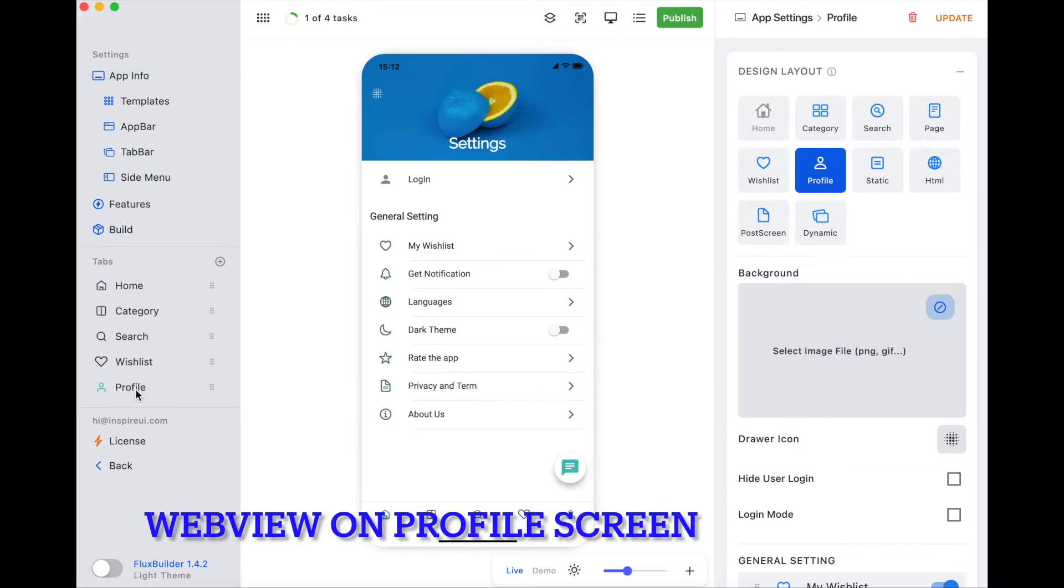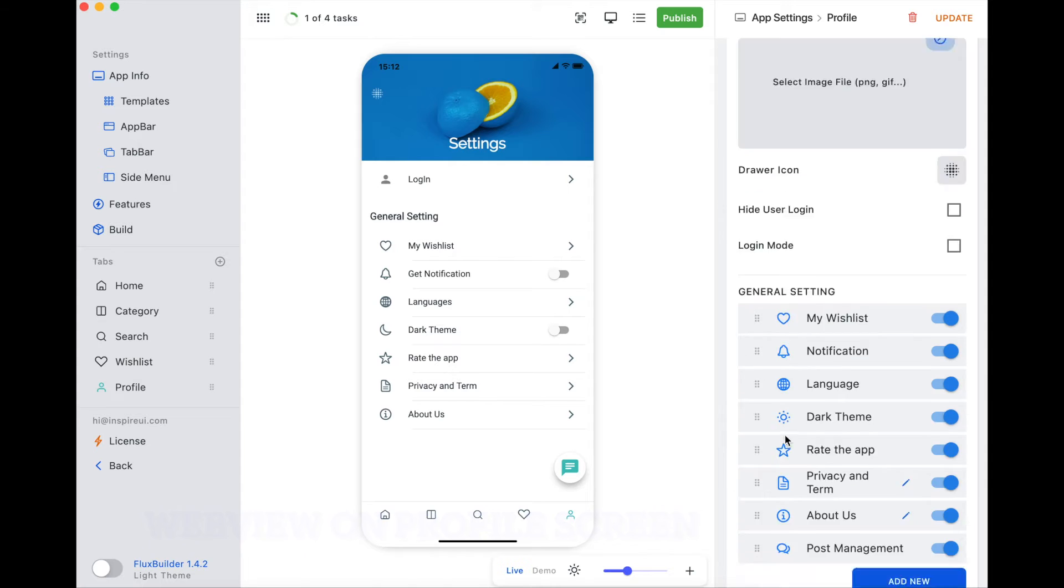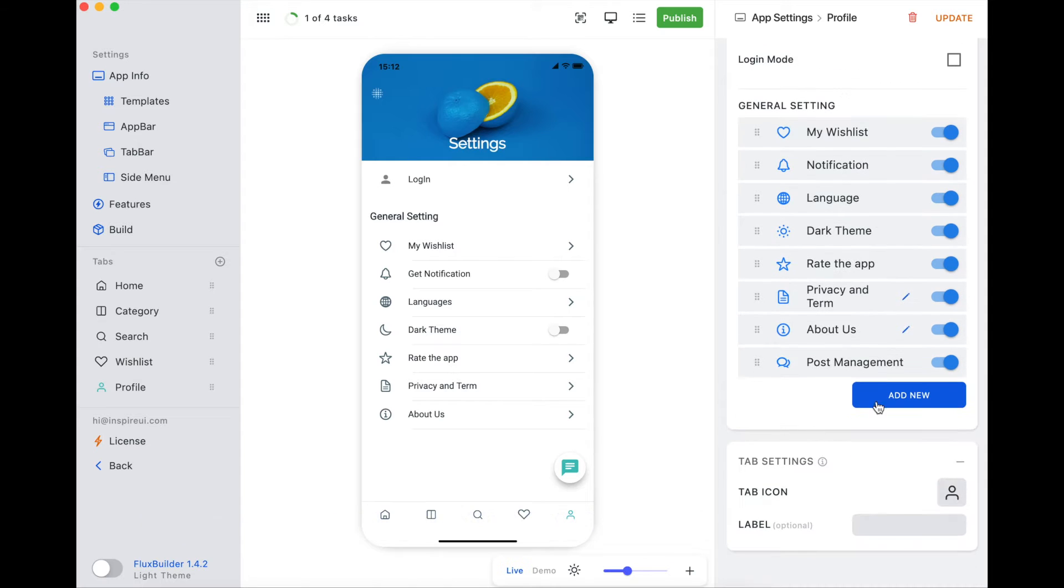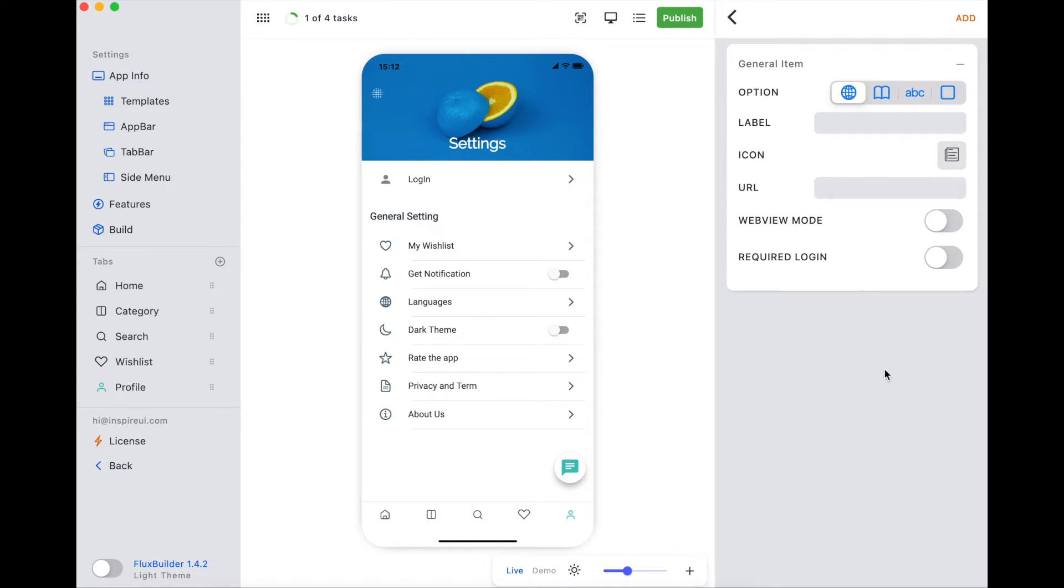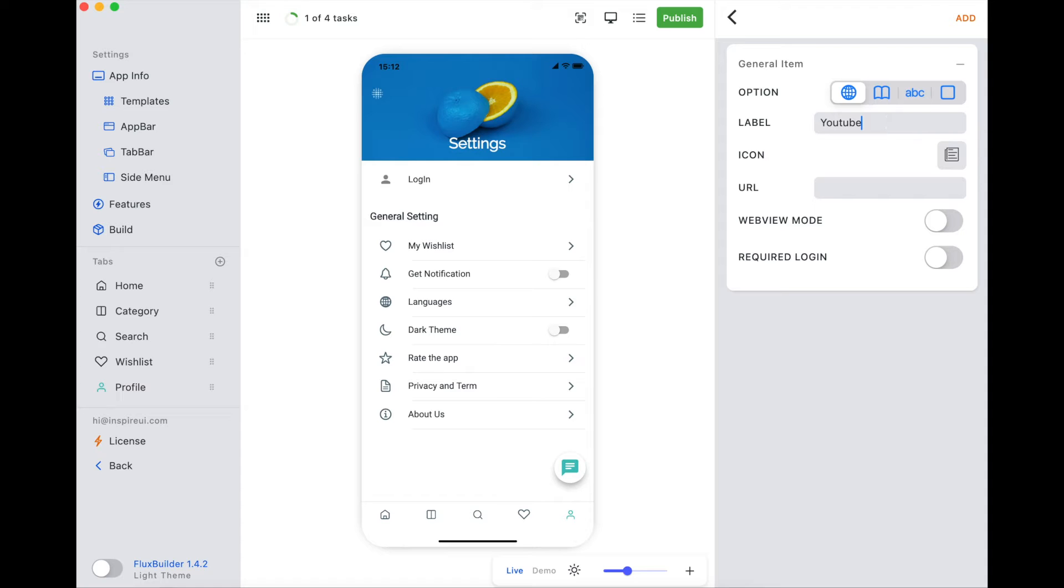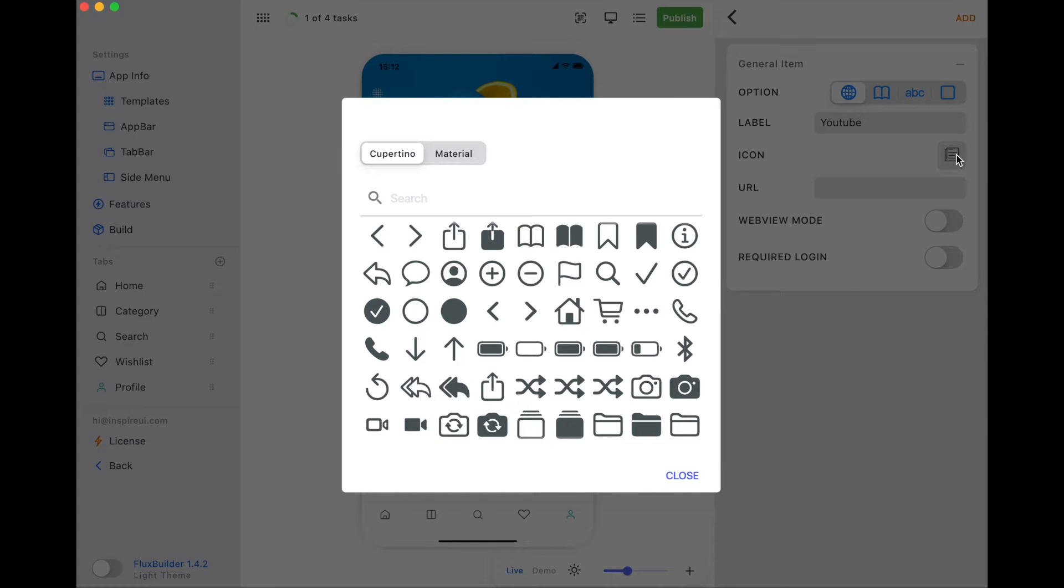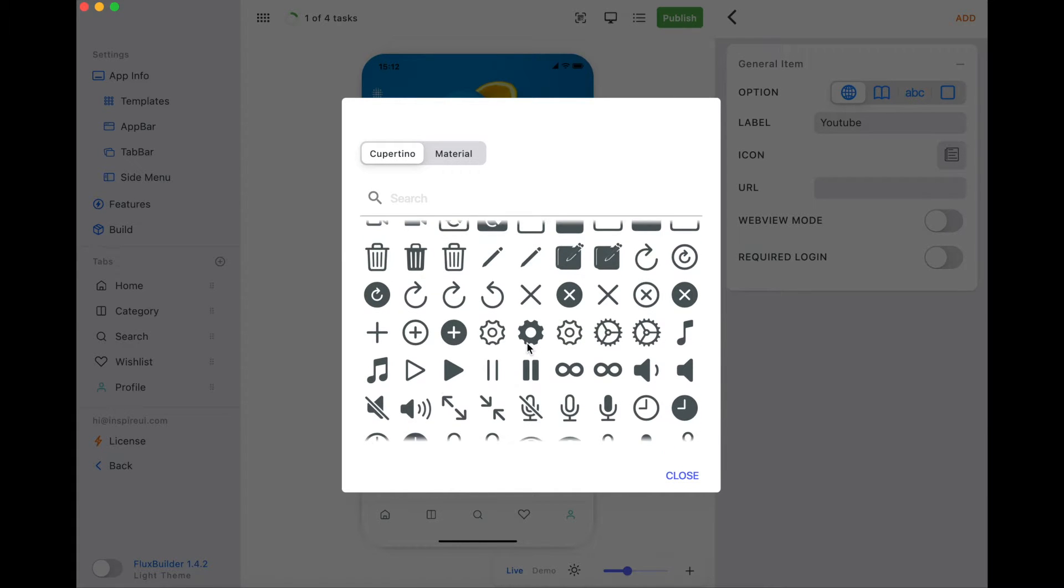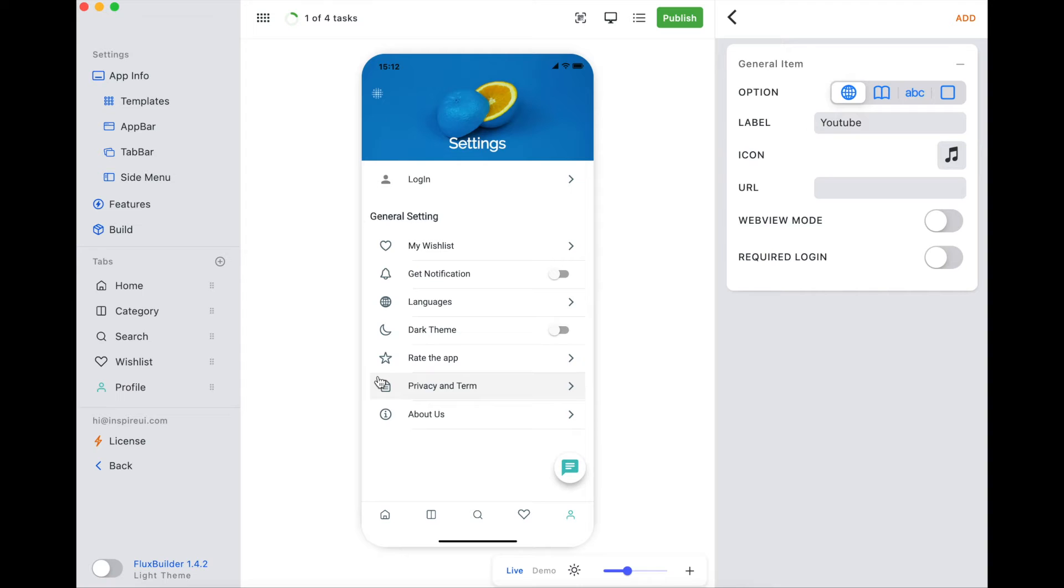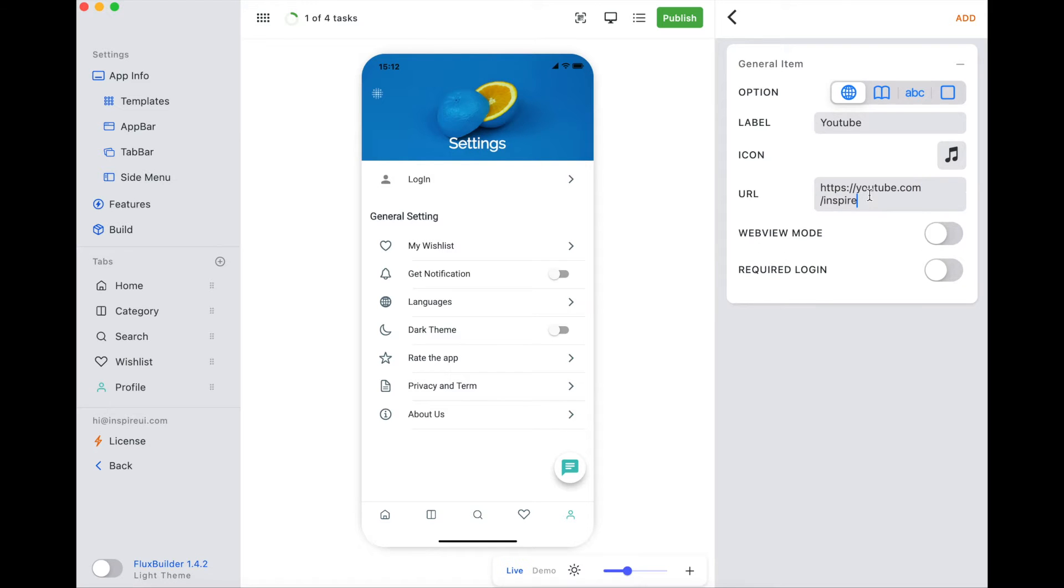On Profile screen, add a new WebView page. When we enable the required login, users need to login to view this item.